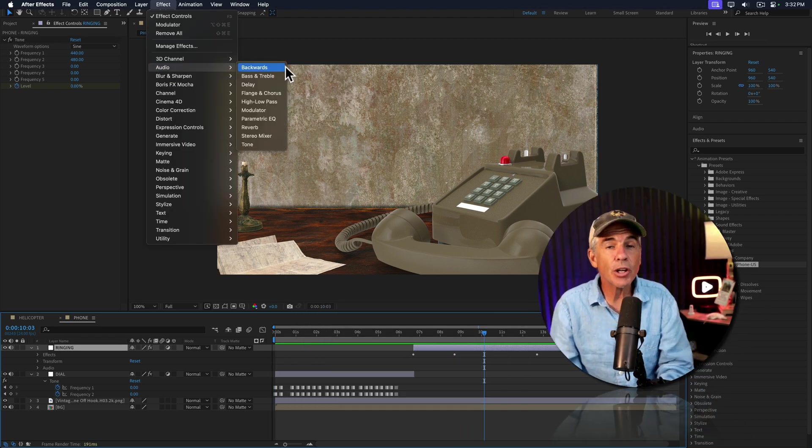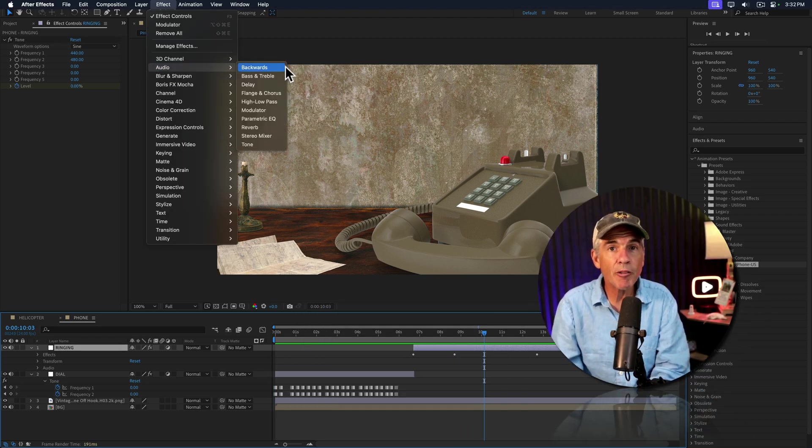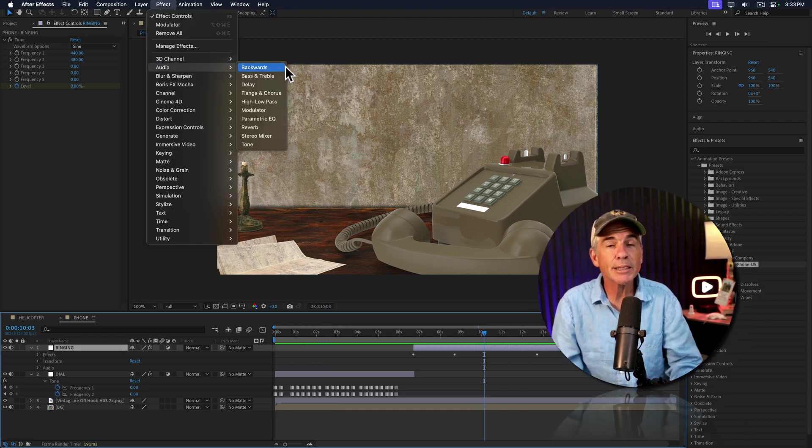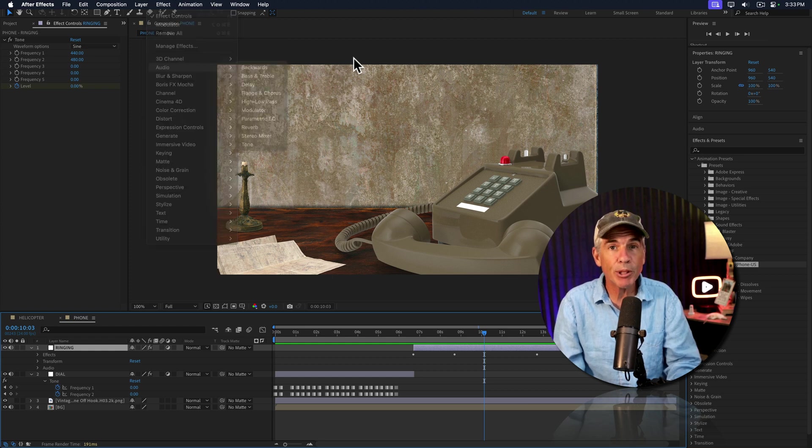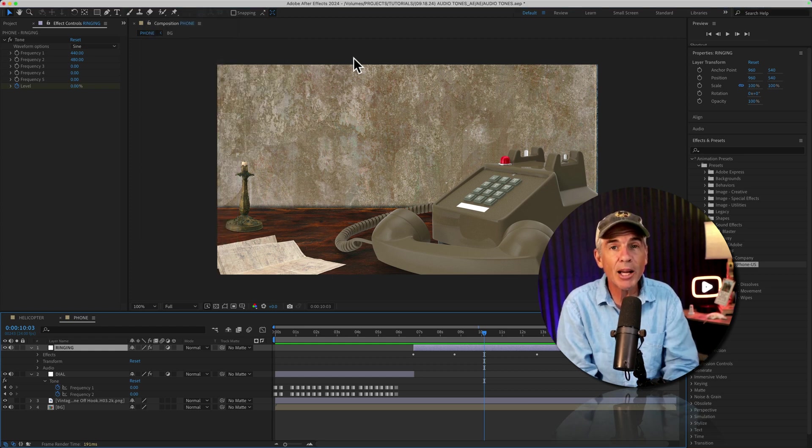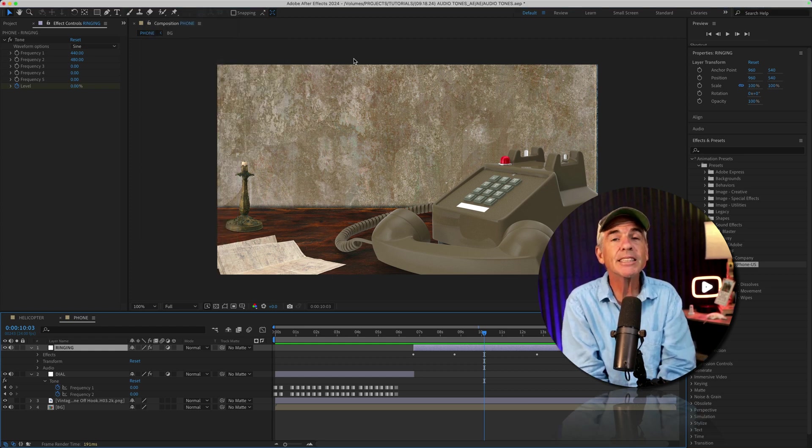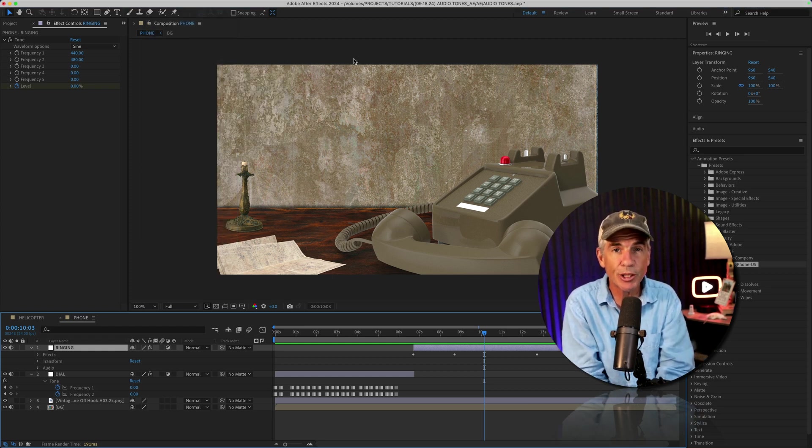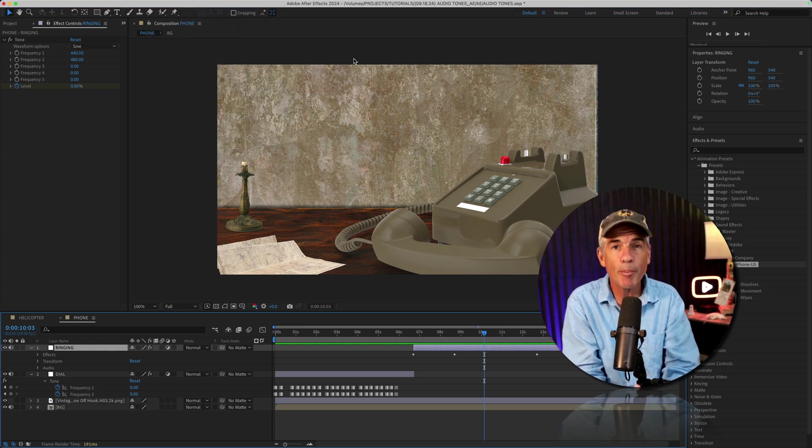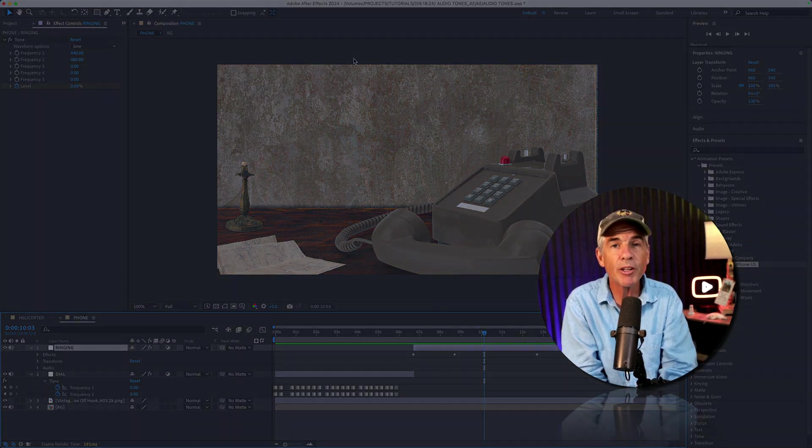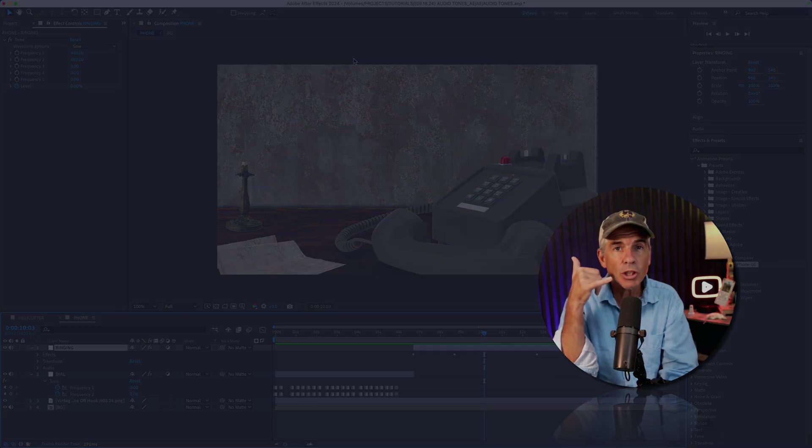And that is your introduction to audio effects and sound effects presets in Adobe After Effects CC 2024. My name is Mike Murphy. Cheers.